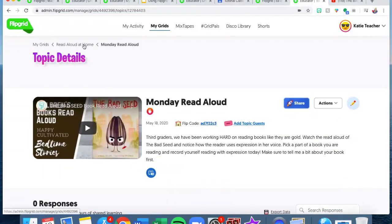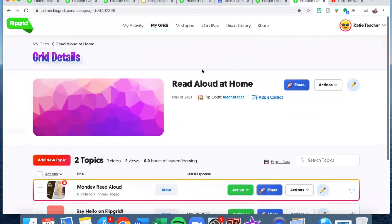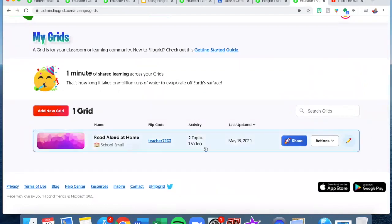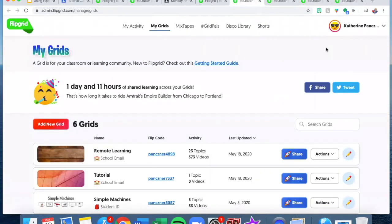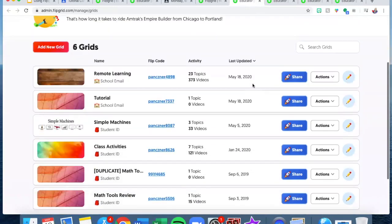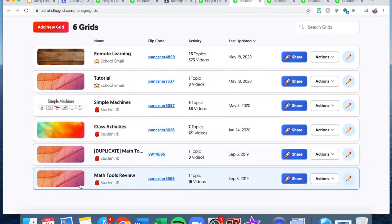To get back to the Read Aloud at Home grid you would go here and continue to see posts add up for that topic. If you wanted to create a whole new grid, up here you click on My Grids. My Grids will take you here — we only have one, and inside this grid there are two topics and just one video. I can add a new grid for a new topic. Instead of creating all new grids I'm just going to show you what's on my current Flipgrid, and as you can see on my side I have a few different grids.